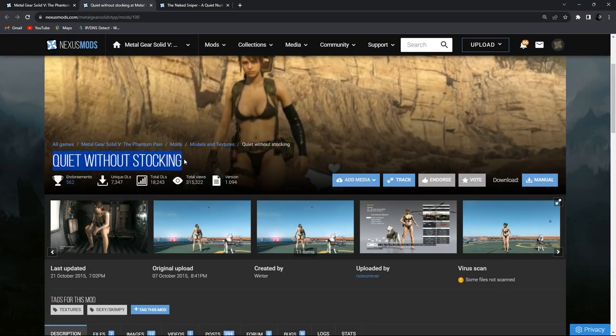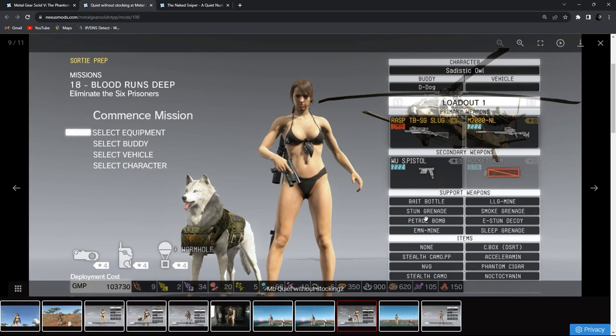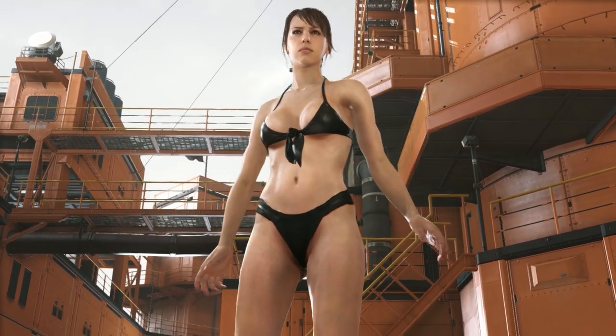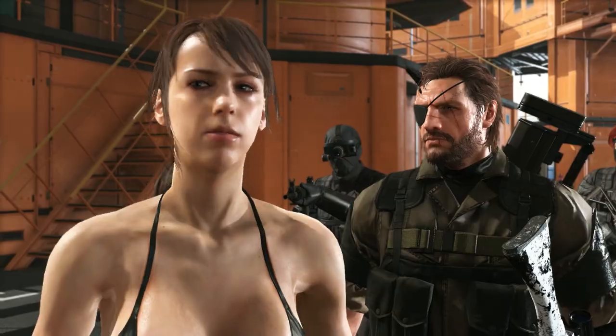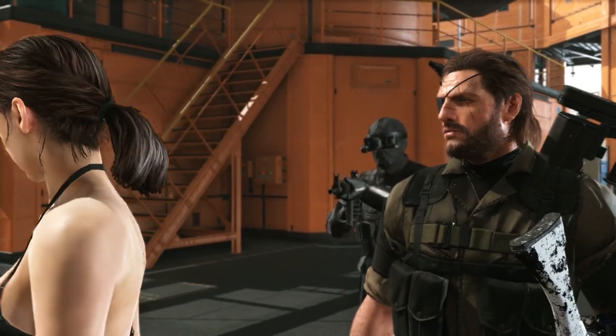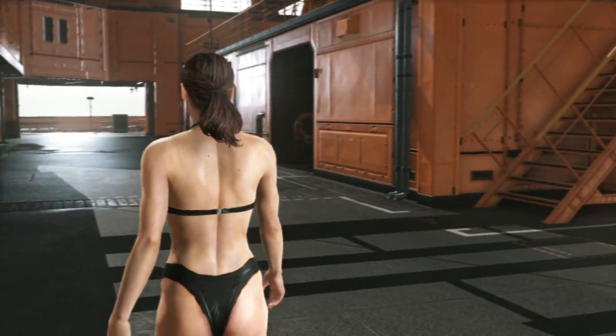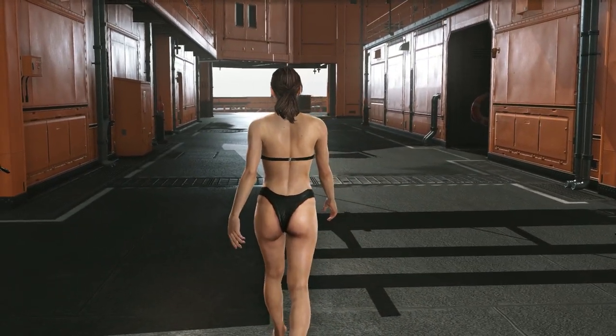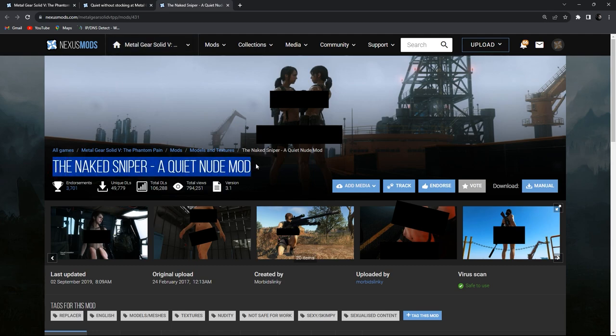And there are other mods for this game that include the appearance of the characters. For example, Quiet without stocking and gear - this mod removes Quiet's stocking and its gear. Or the Naked Sniper, a Quiet nude mod. This mod makes Quiet completely naked. If you are looking for a nude mod, I recommend this.